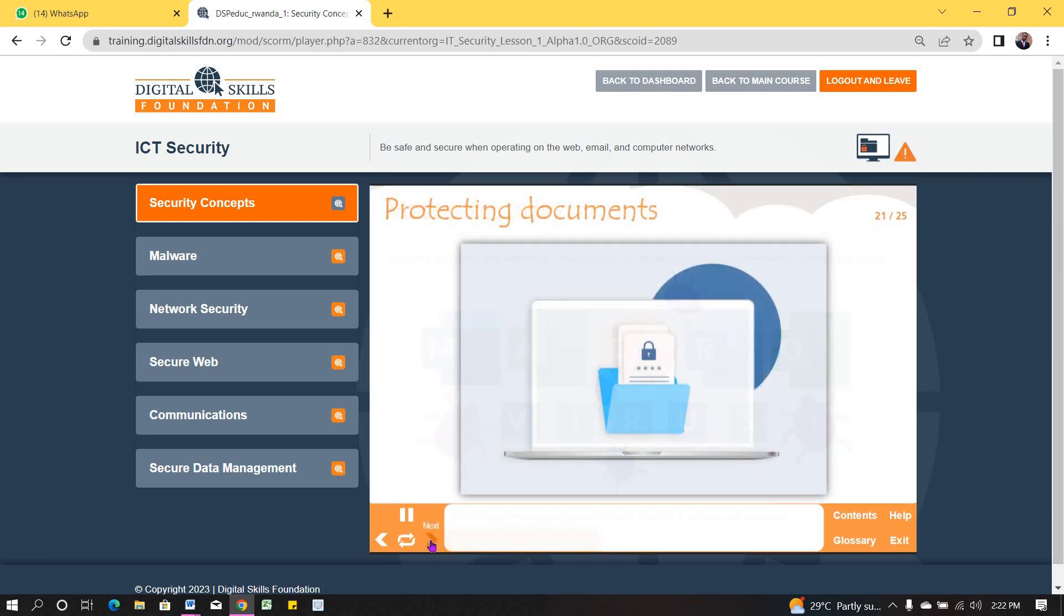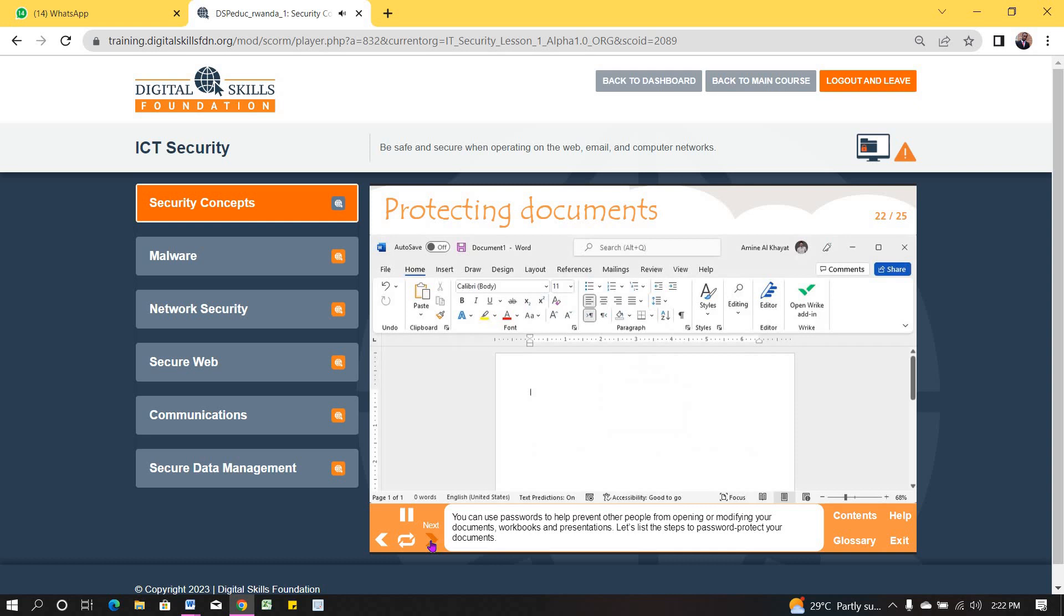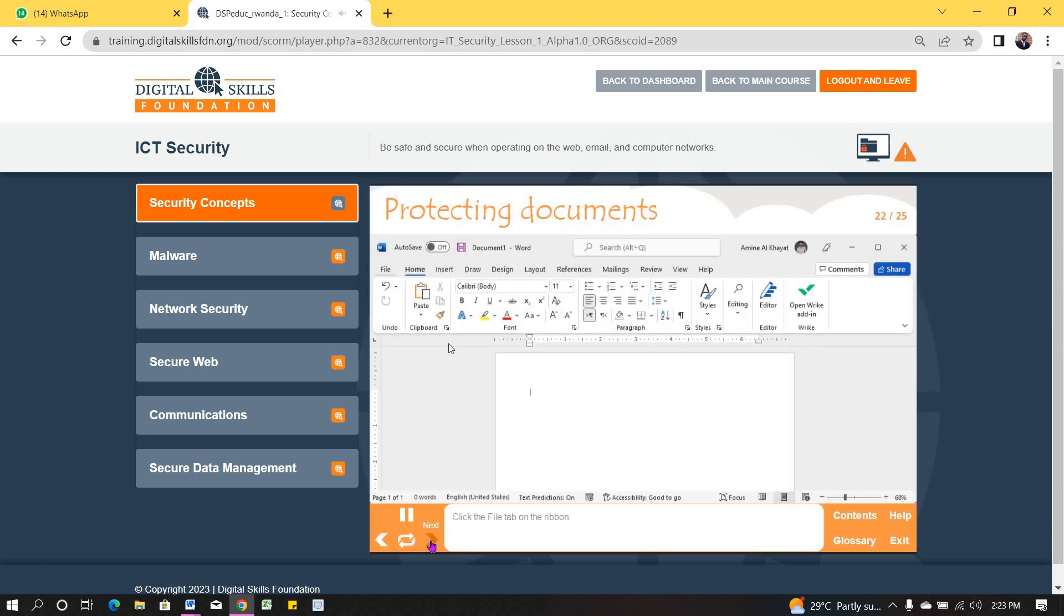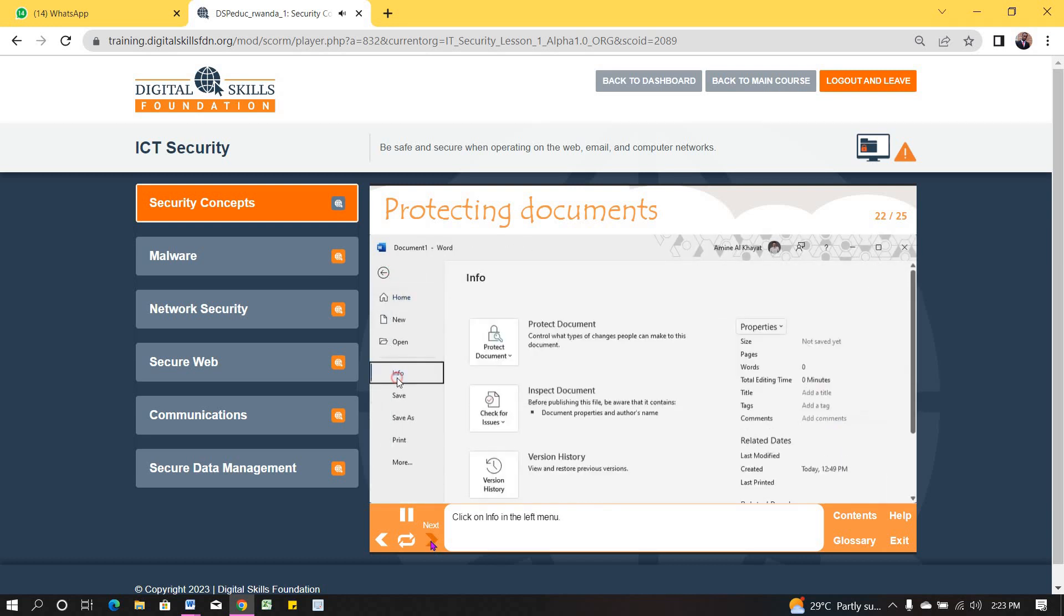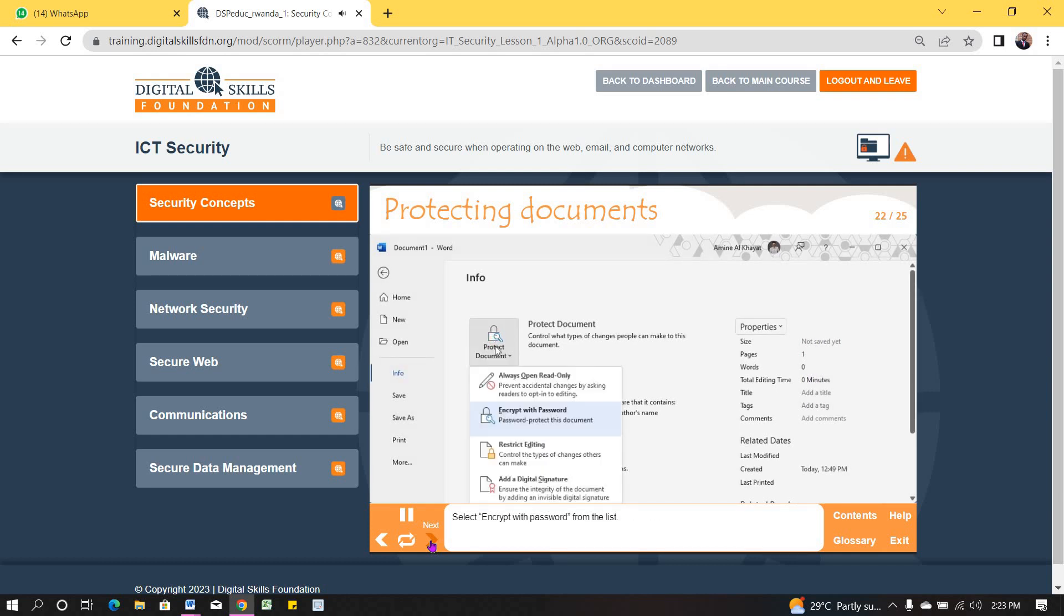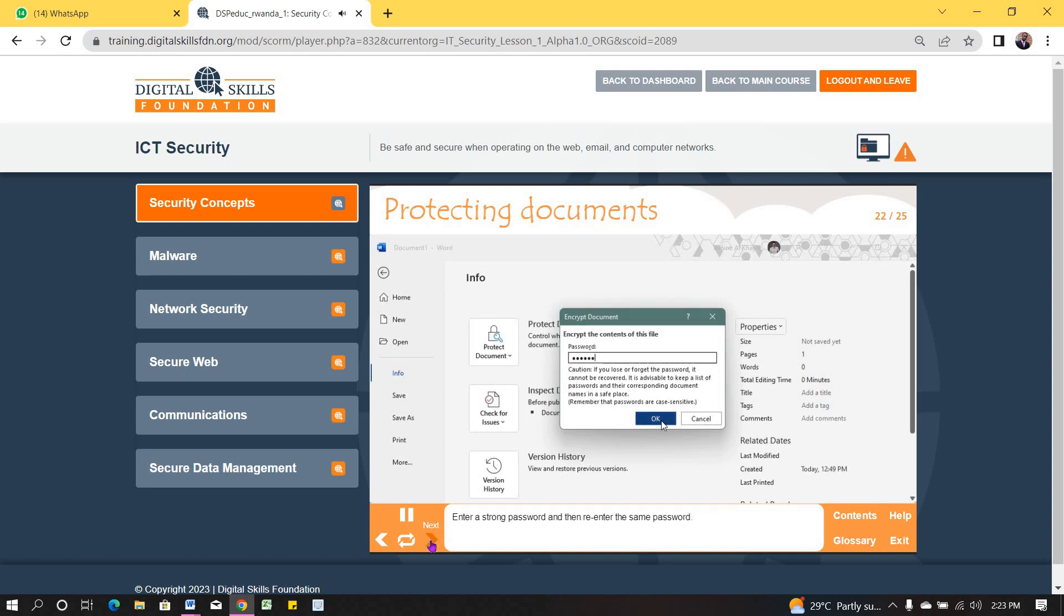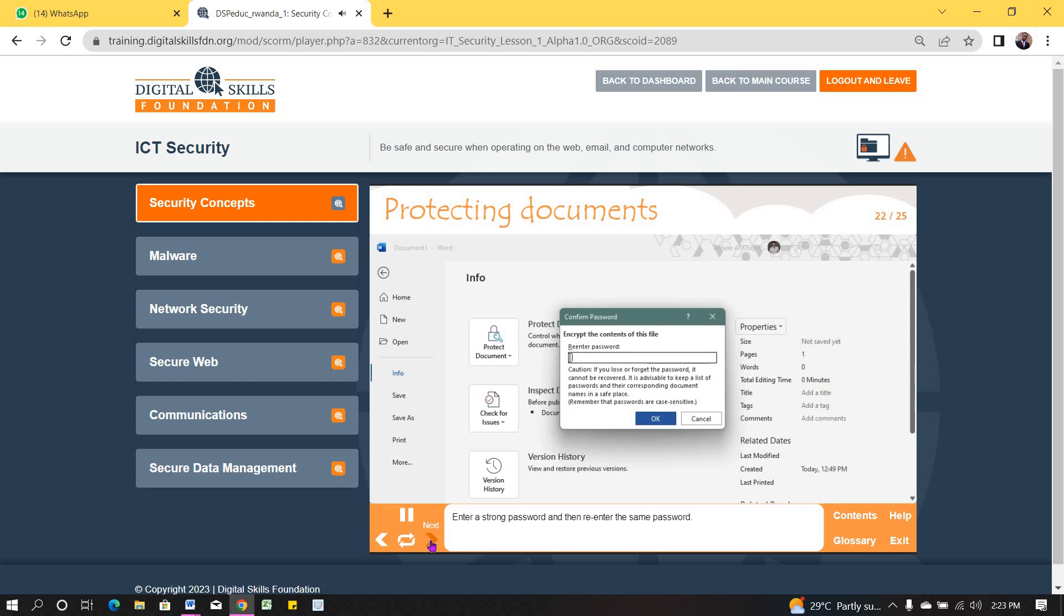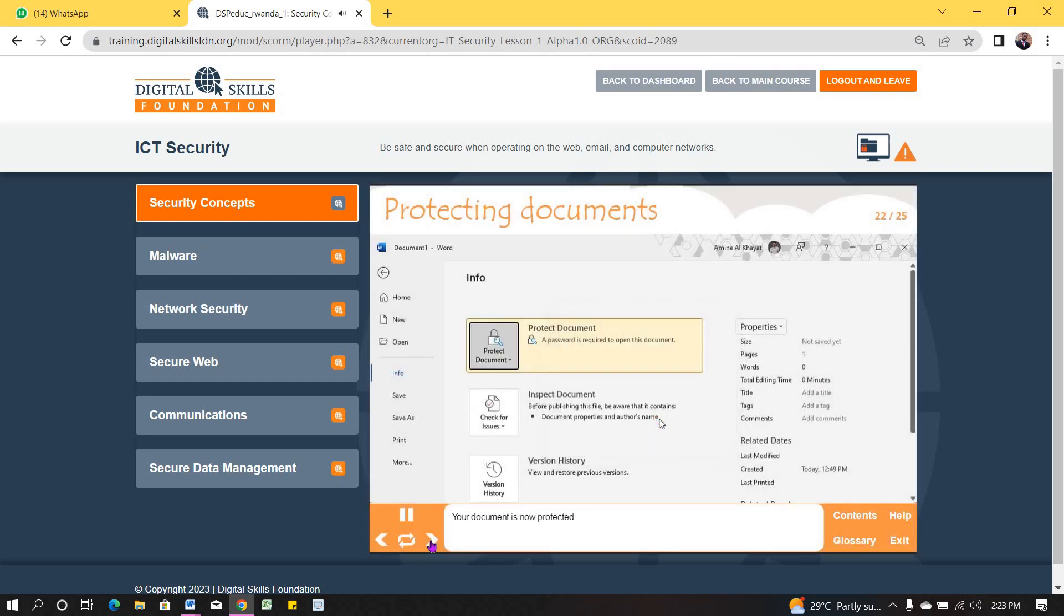You can use passwords to help prevent other people from opening or modifying your documents, workbooks and presentations. Let's list the steps to password protect your documents. Click the file tab on the ribbon. Click on Info in the left menu. Then click on the Protect Document drop-down menu. Select Encrypt with password from the list. Enter a strong password and then re-enter the same password. Your document is now protected.